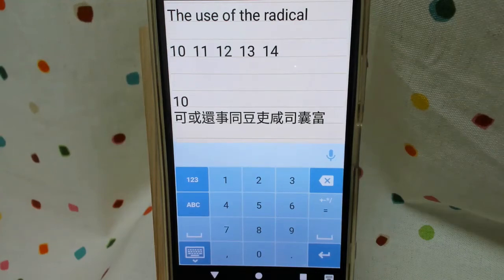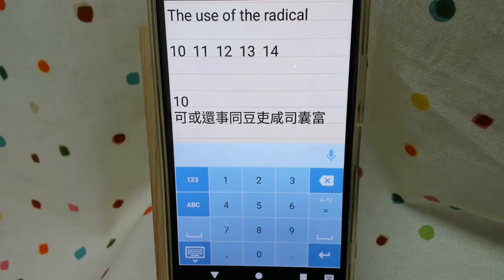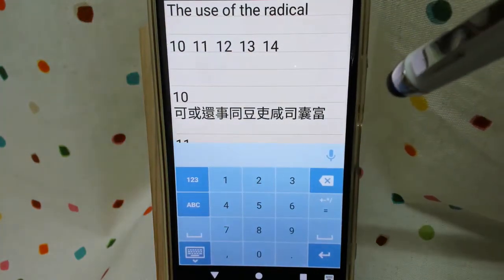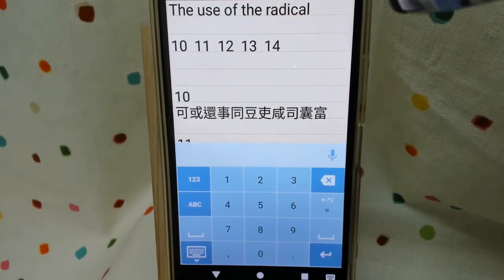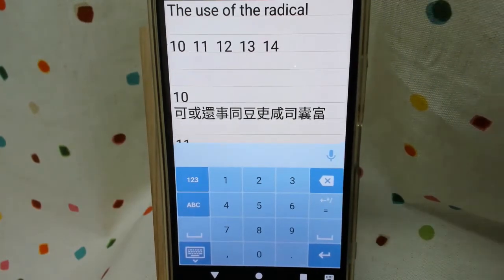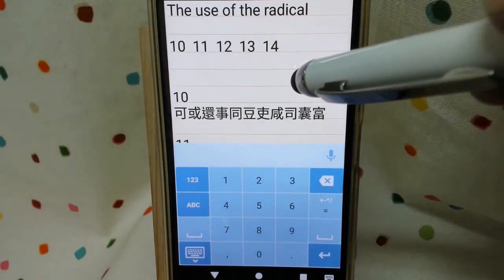Hello guys, welcome to my channel. Today I'm going to introduce the use of the radical from 10 to 14. These are for Array 10. If you are using Array 30, 110 to 14, they all belong to the key Q in your keyboard. Okay, let's begin.